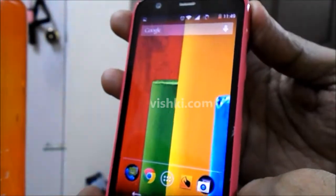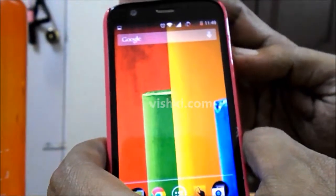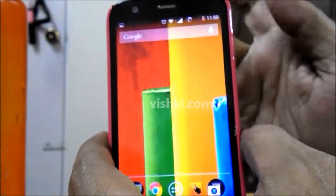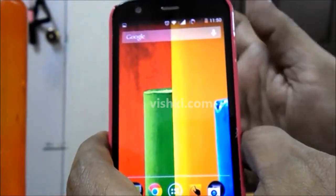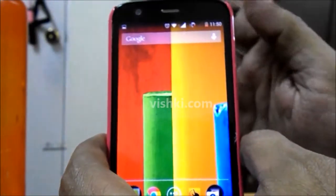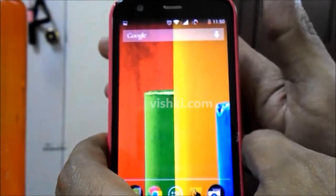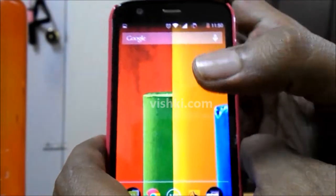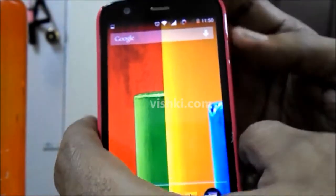To take a screenshot on Moto G, you will have to use the power key and the volume down key. Press both of them simultaneously and hold on for a second and the screenshot will be taken. You will hear a camera shutter sound and you can also see some animation on the screen.